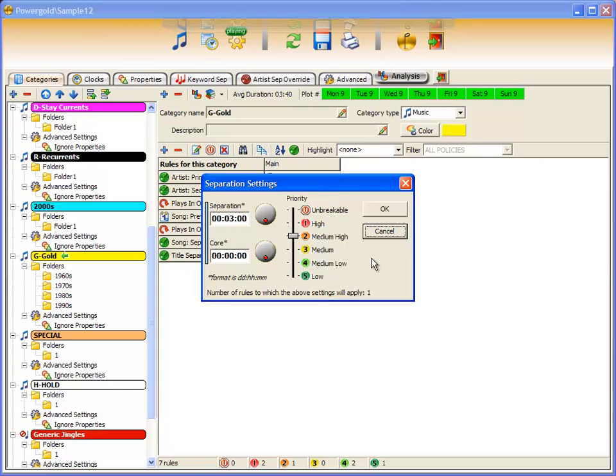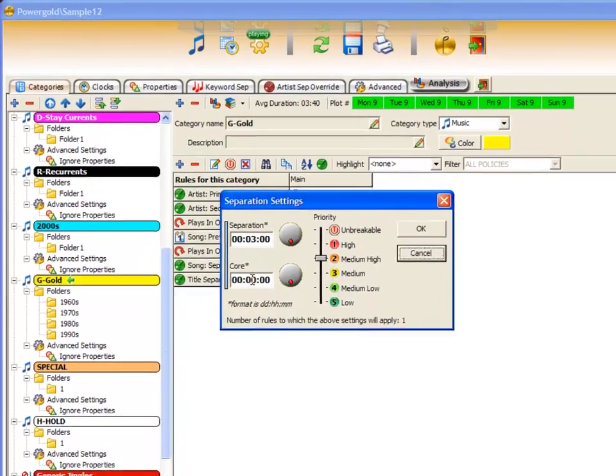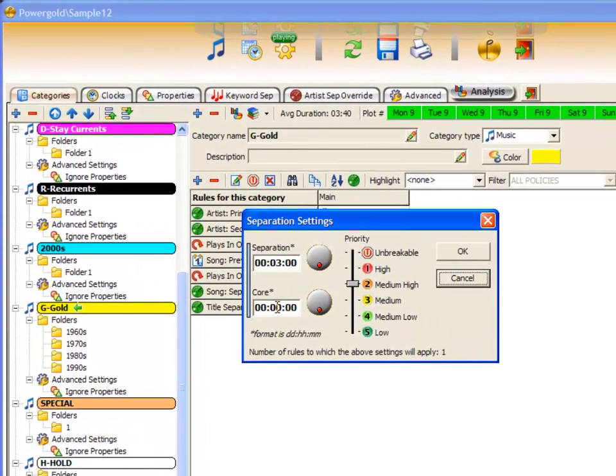Any rule in PowerGold 12 can be flexible and unbreakable at the same time, if you use the new core separation. The core value is the amount of time that this rule must remain unbreakable, independent of priority.